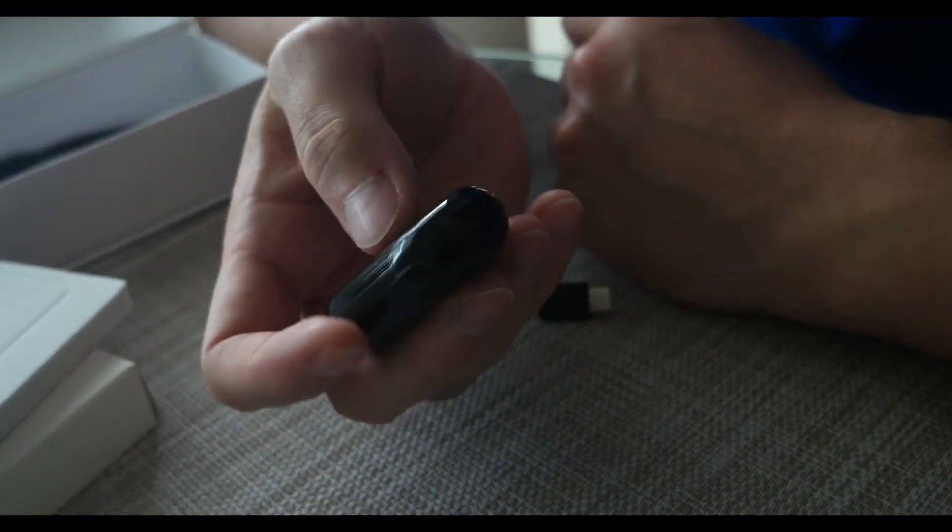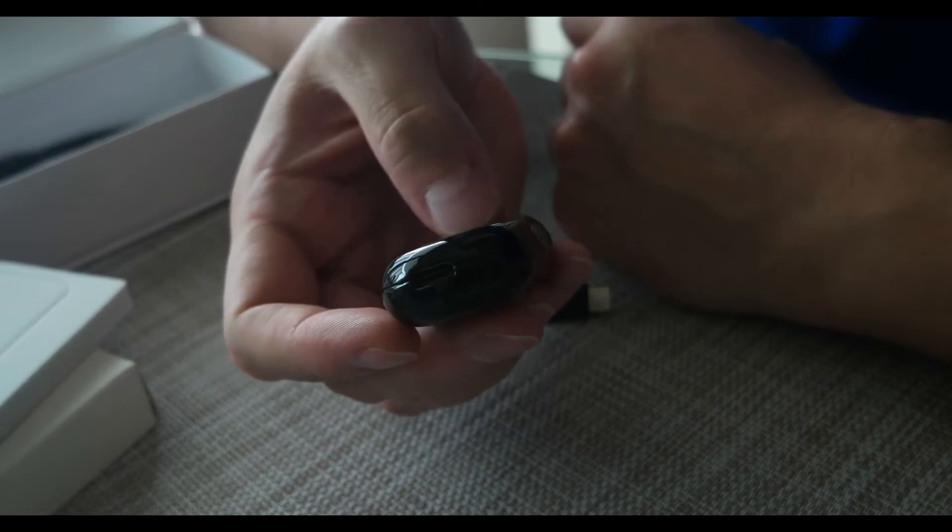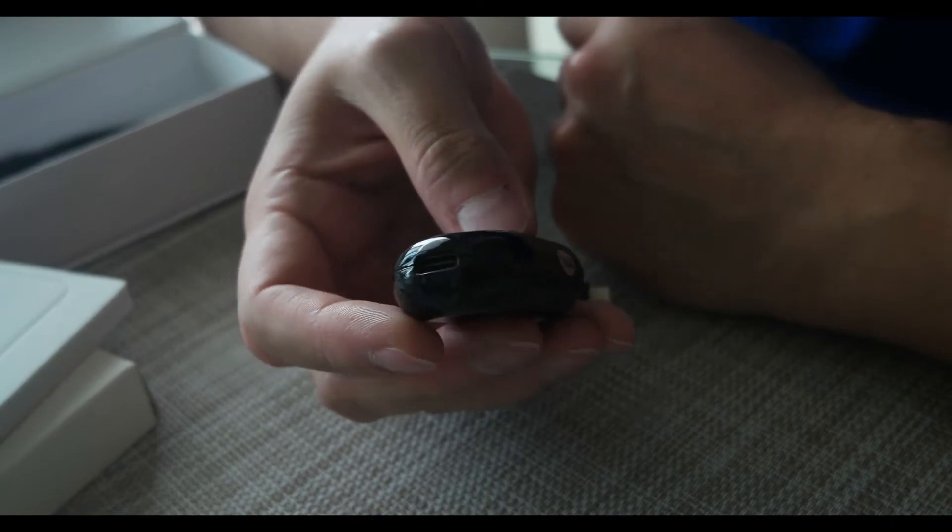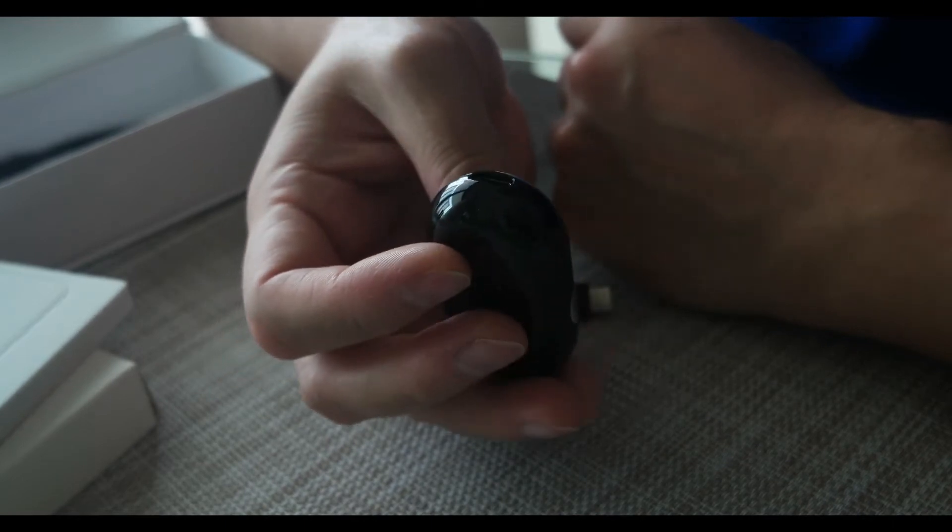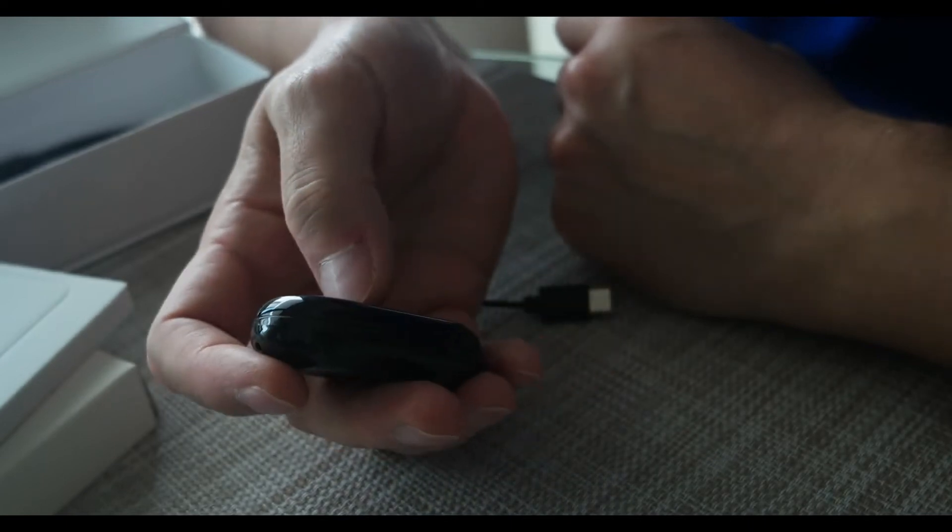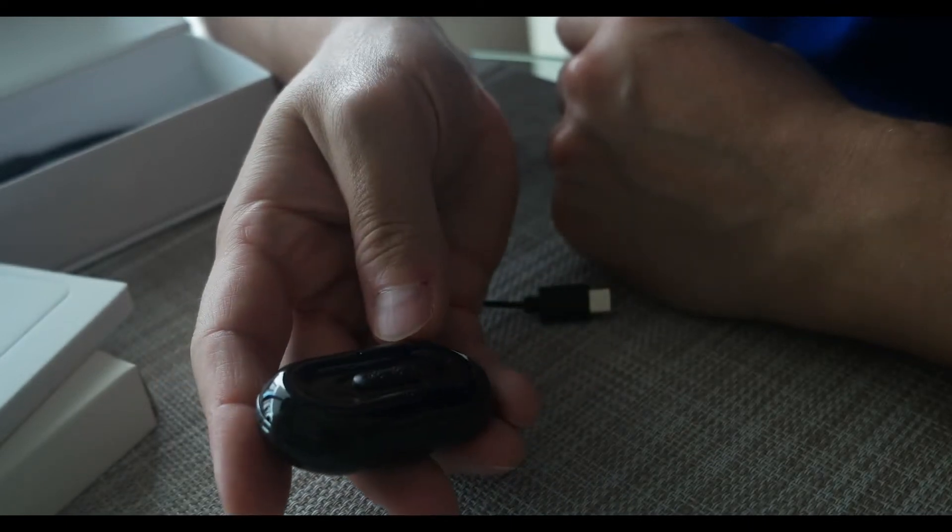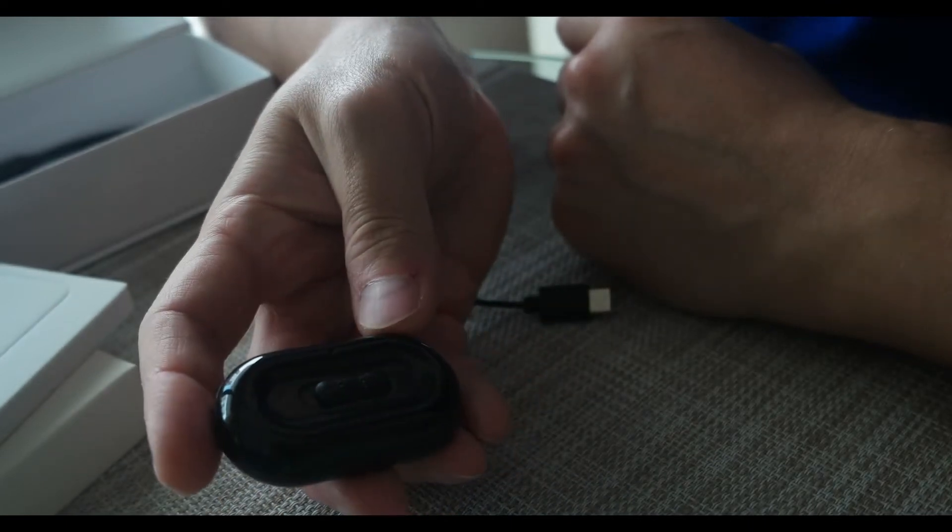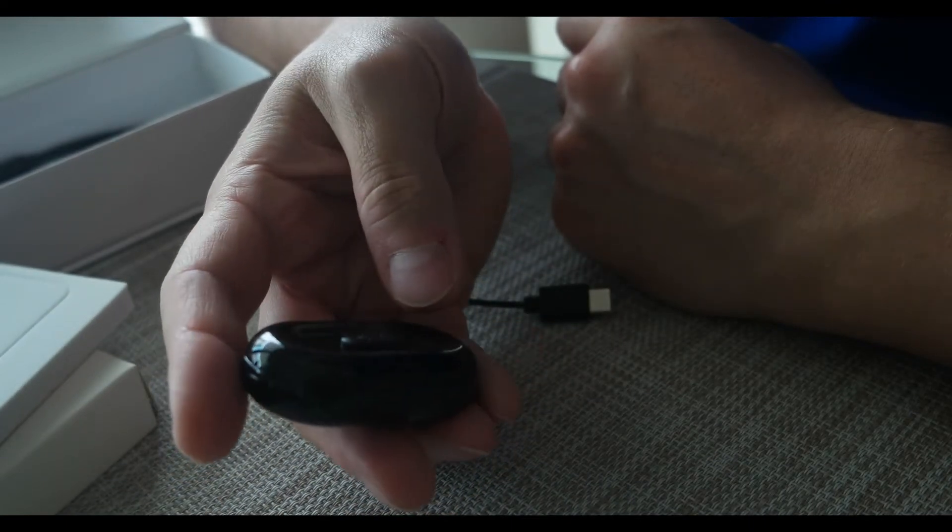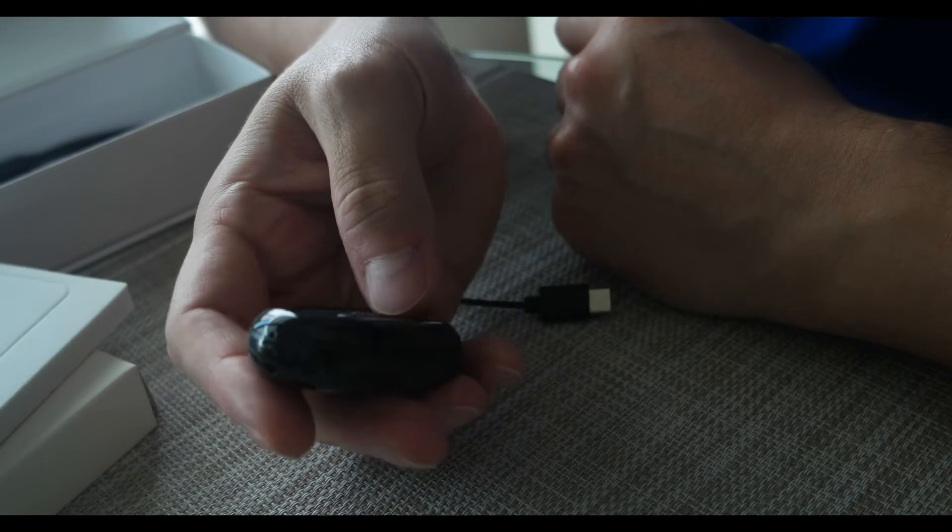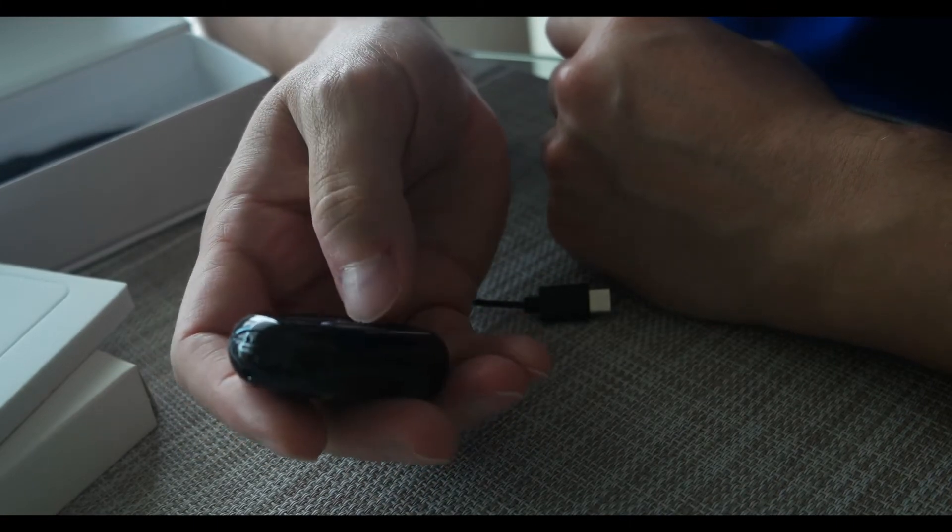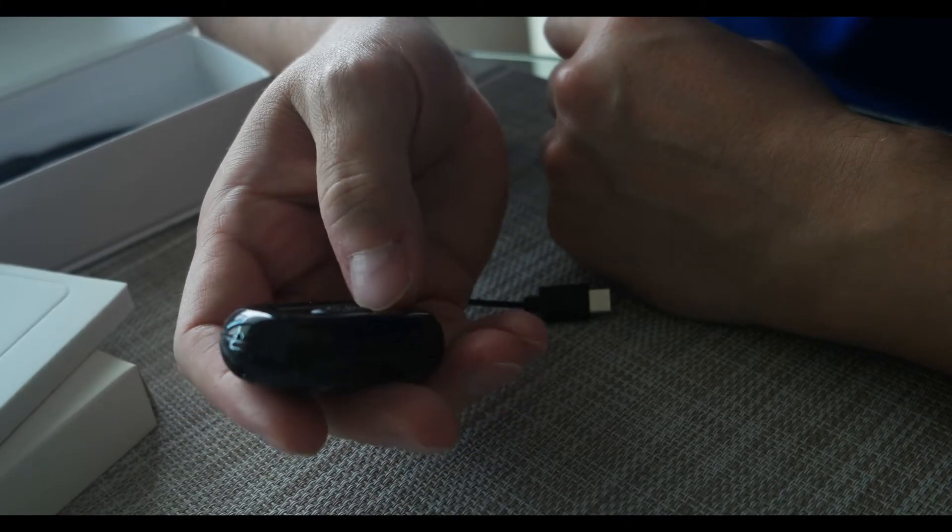It recharges via USB-C and it also transfers files via USB-C, which is nice. It also has another setting. Now if I turn it off, see, it flashes that red light and that means that it's saved the file. And it was hopefully recording me that entire time.